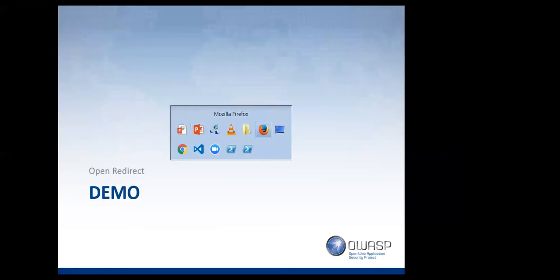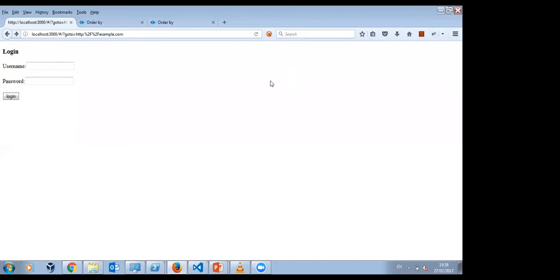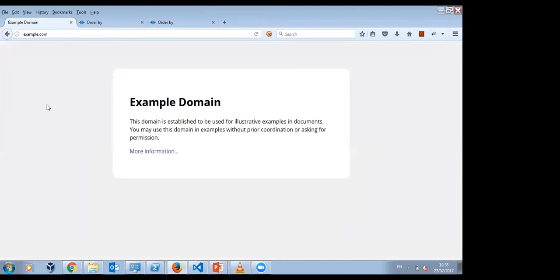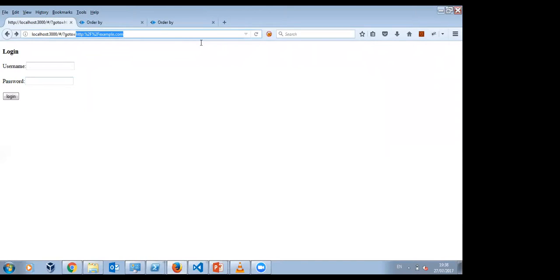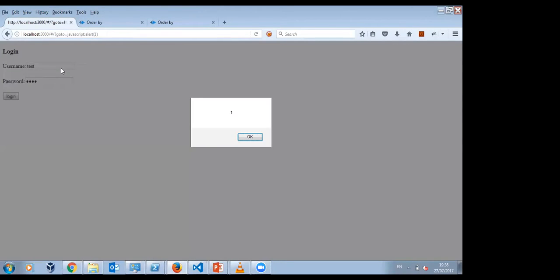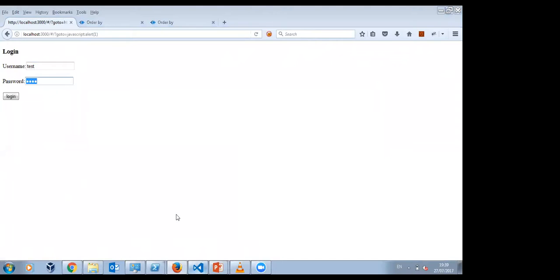I'm going to try a live demo — luckily with AngularJS it's all local. The current application has a go-to parameter including example.com. If I log in as anyone, it returns back. There's a Node.js backend that just sends a response and on response it redirects. As you can see we have the open redirect, and you can also do a JavaScript URI. Then we also have cross-site scripting. The way to remediate this is using an indirect map.